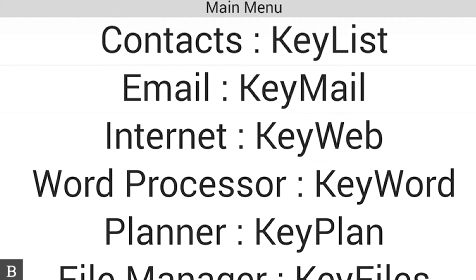In this video, we're going to walk through the process of creating, reviewing, and deleting an appointment in your planner, in your calendar.